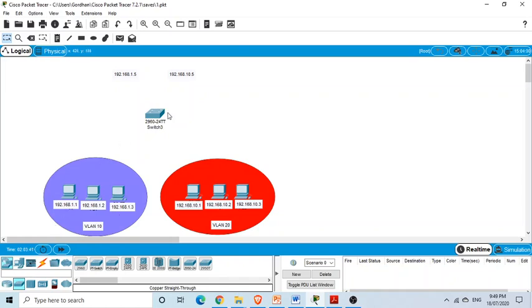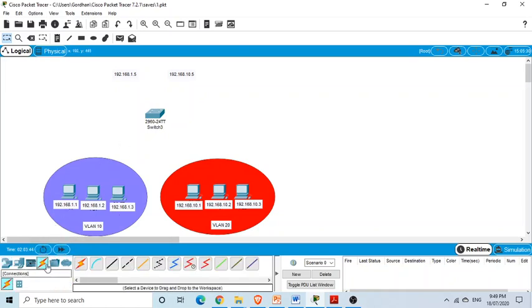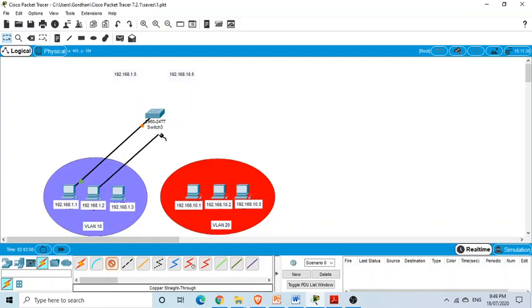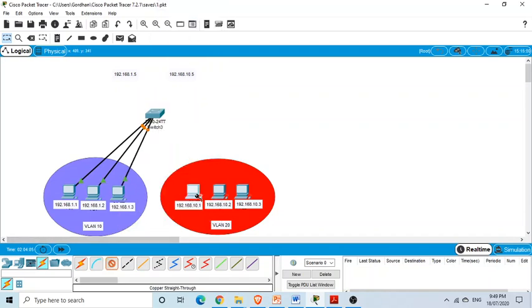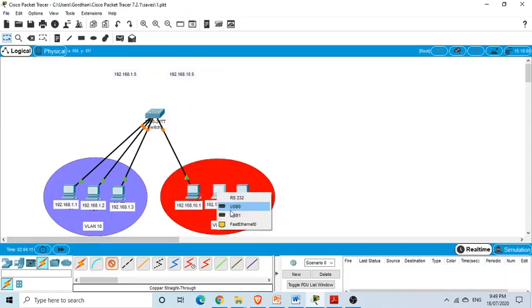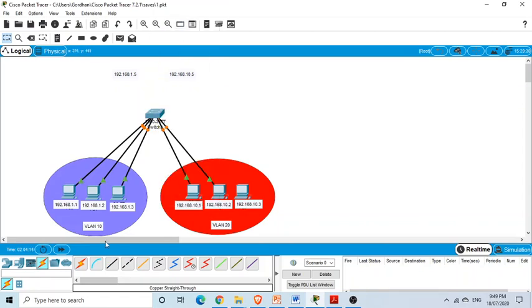Now we need to connect all computers to the switch using straight-through cables. I'm connecting each computer to the switch interfaces: FastEthernet 0/1, 0/2, 0/3, 0/4, 0/5, and 0/6. Using six interfaces of the switch, I have connected all six computers.